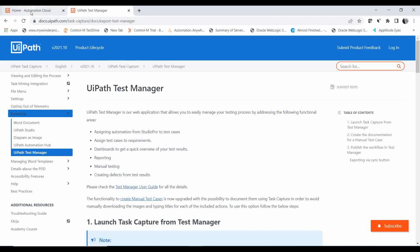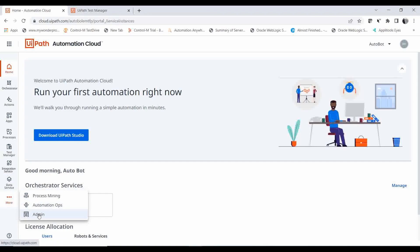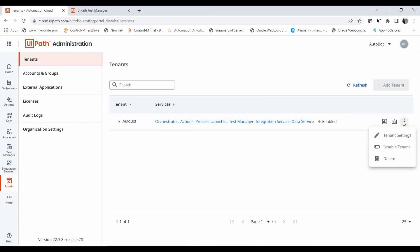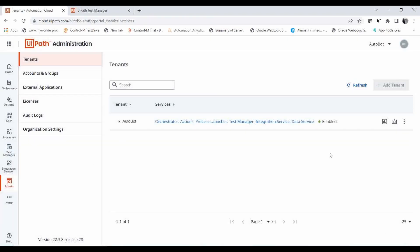Let me go to Orchestrator — here you can see an entity called Test Manager. If it is not available, go to More, then Admin, then Tenant Settings, and you need to enable this particular service. You need to enable Test Manager as a service, then only you will be able to see it in the service panel. Currently I have enabled it, that's why I am able to see the service here.